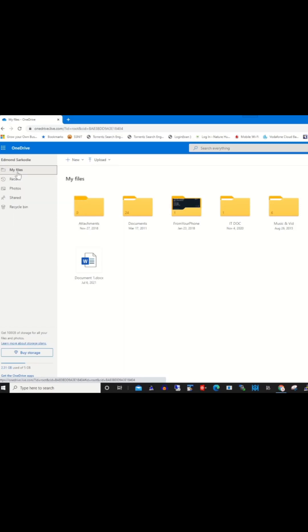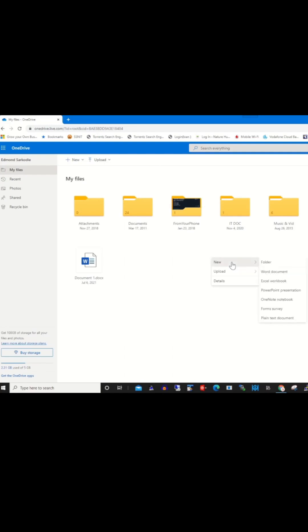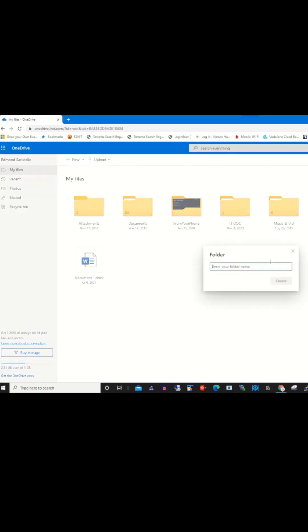Or you can right-click in the empty space, choose New, choose Folder, and give a name to the folder.